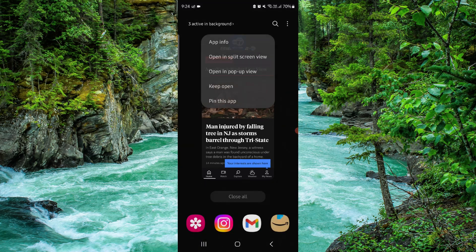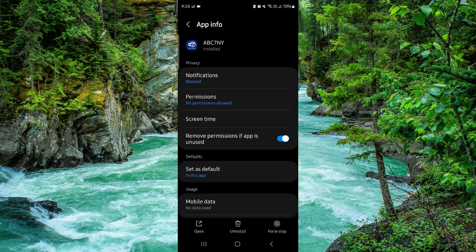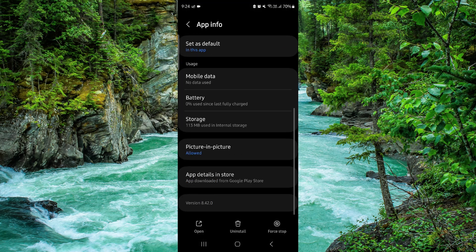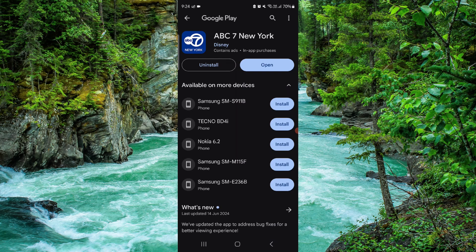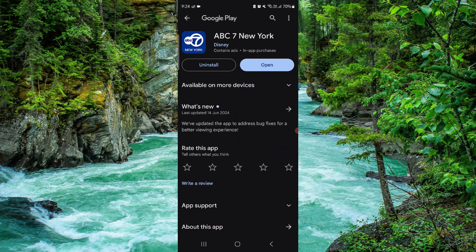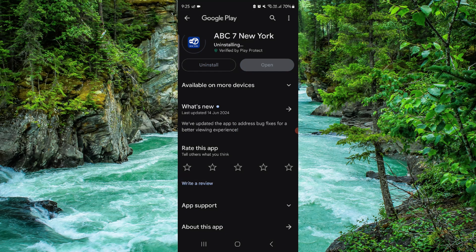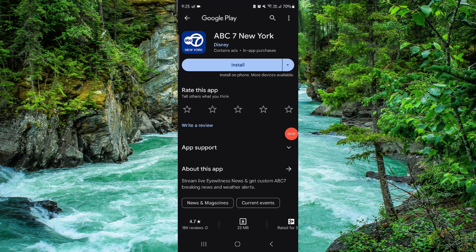Go to app info, then go to the second to last option and click on uninstall. Click on uninstall and it would be done.